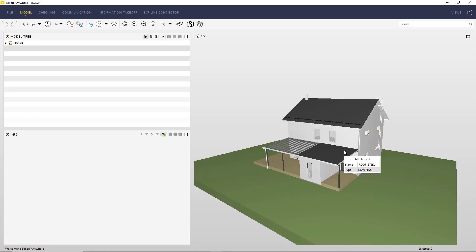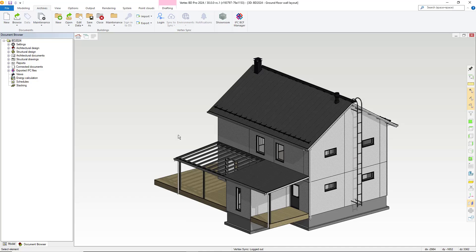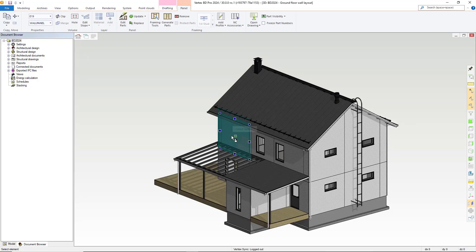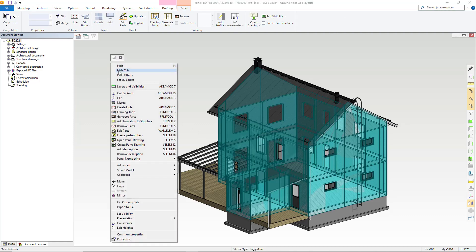Now it's also possible to create an IFC export from selected objects within Vertex BD. For example let's take the walls of our project. We select these and right click and now as you can see the option to export to IFC is available.